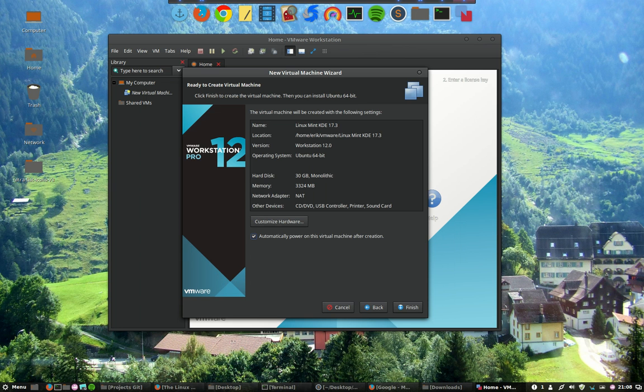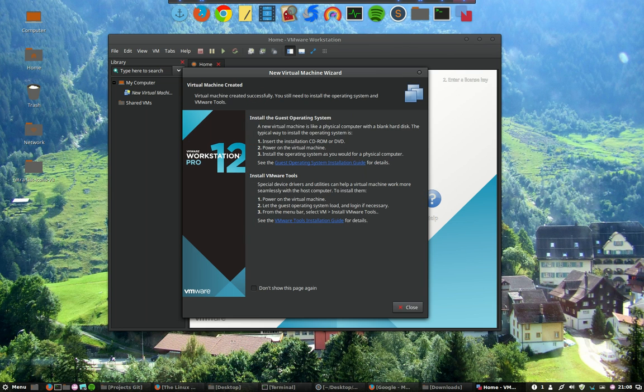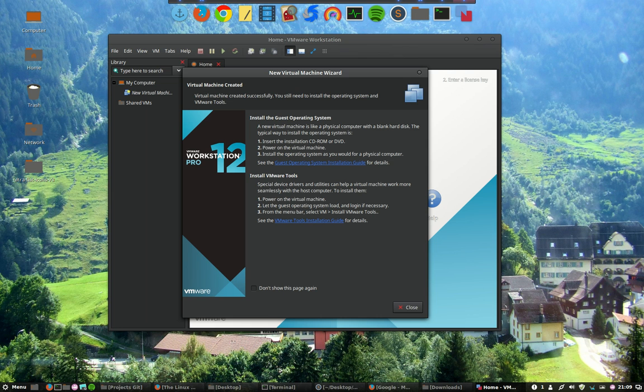And then of course they're talking about these special programs. We'll see it later. As you can read it here: manual bar, select VM, install VMware tools. That's the most important thing you have to remember.